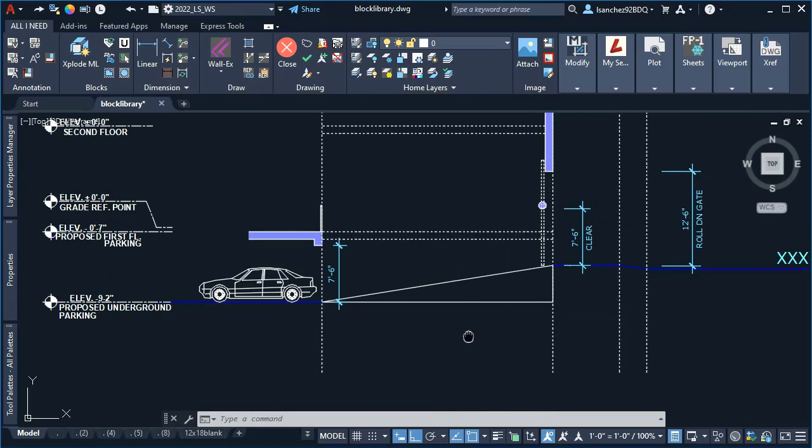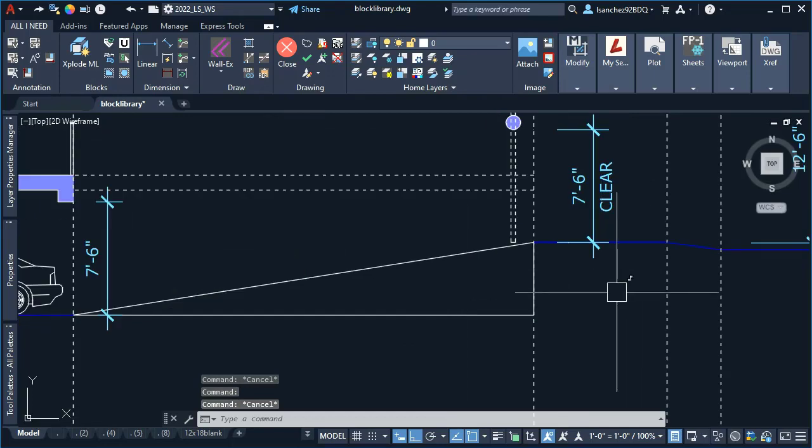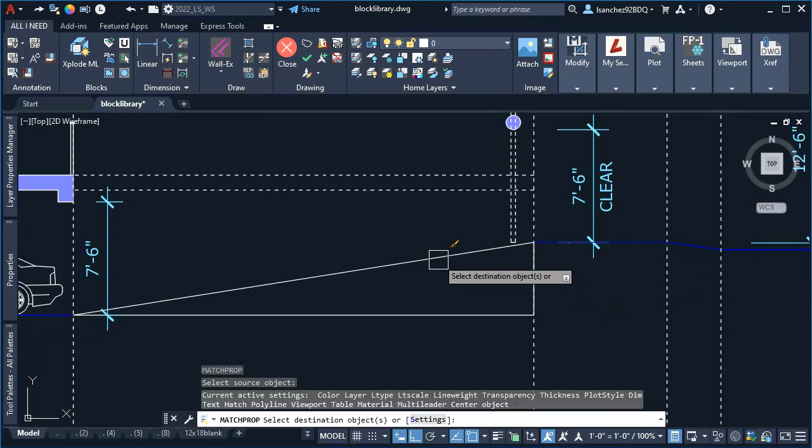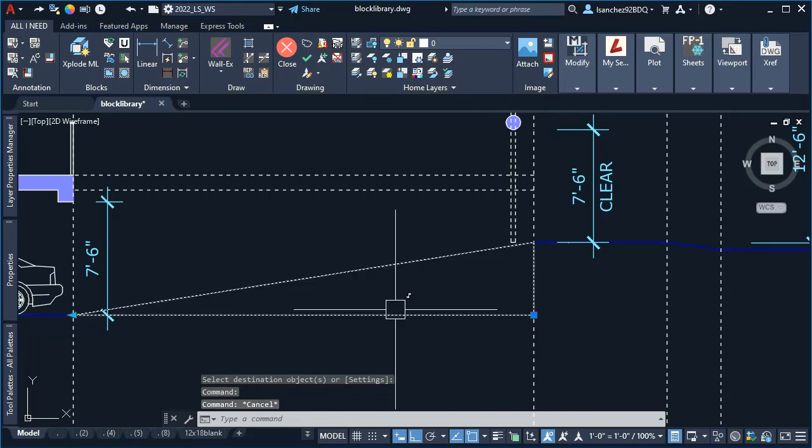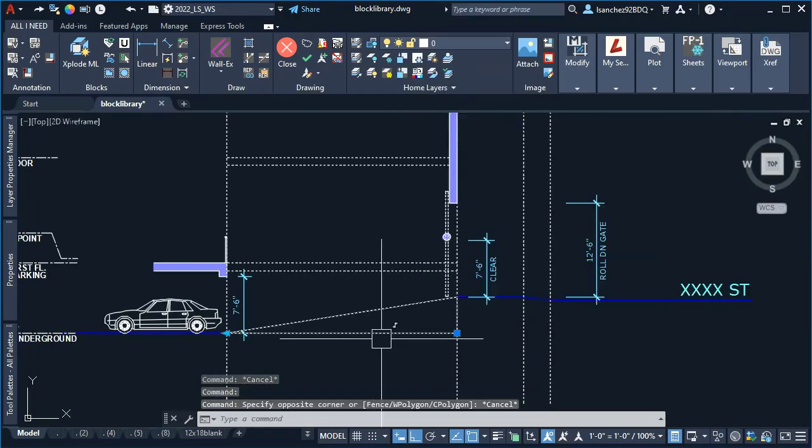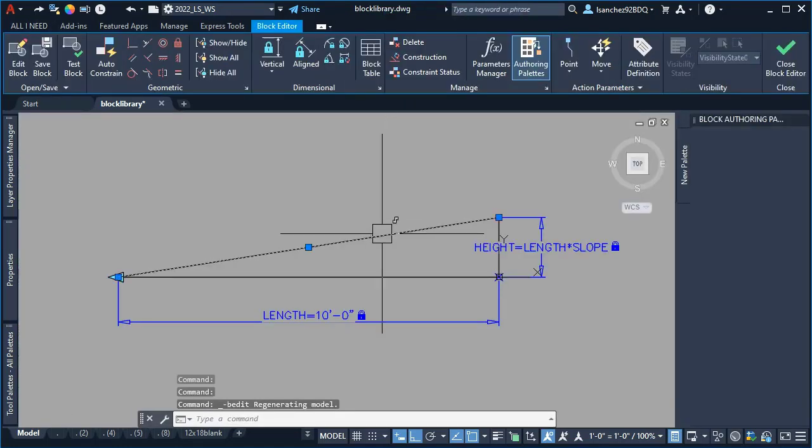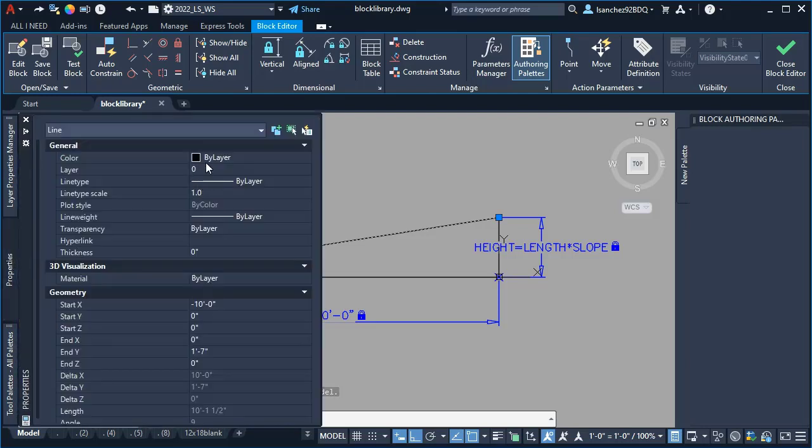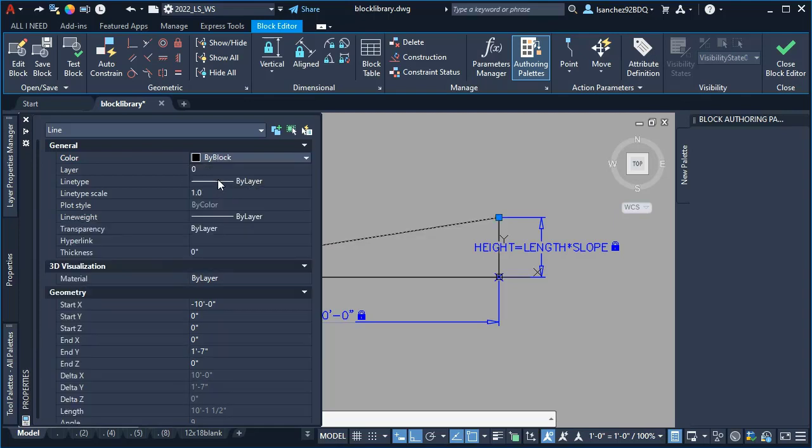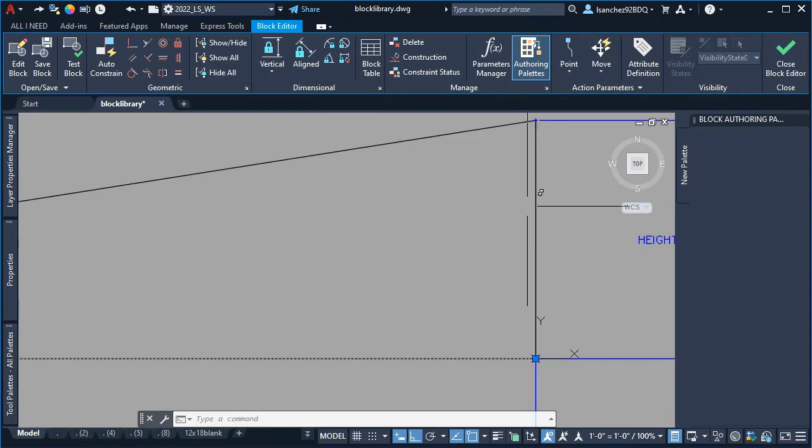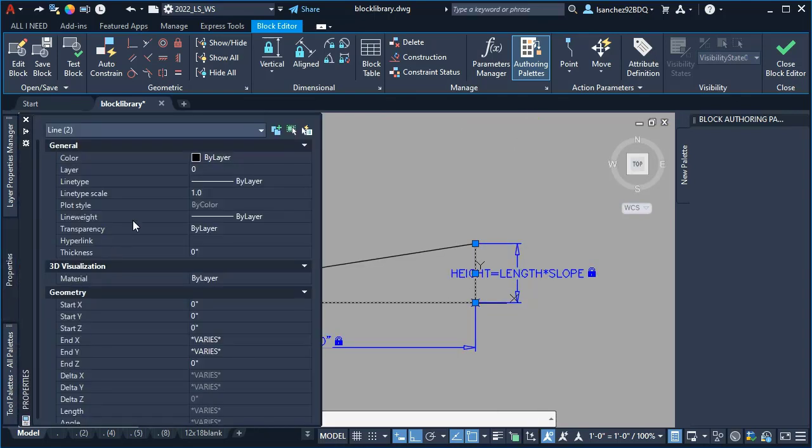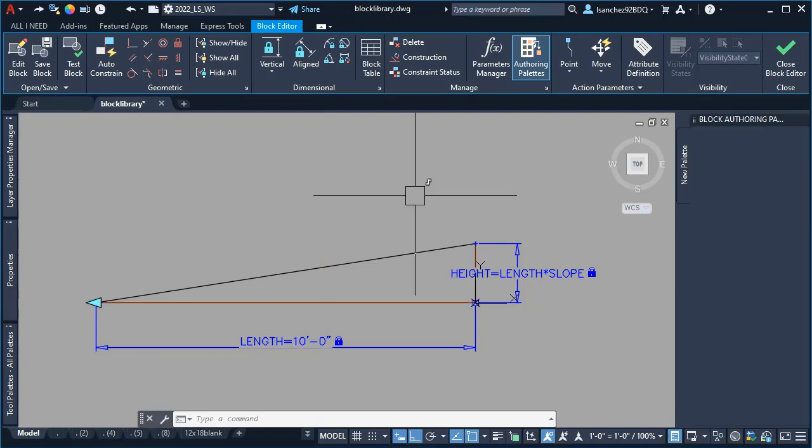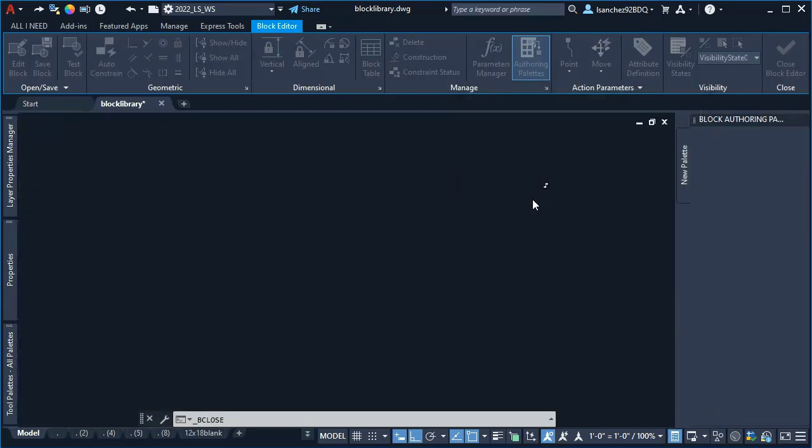He could also match properties to update the layer of his dynamic block. Oops, it's not updating. I forgot to follow the AutoCAD best practices when creating blocks because I was so excited to get this block done for my friend. I simply went to the property palette and changed this line to 'by block,' and then the other two lines to a specific layer—in this case, the def point layer—because I didn't want this layer to be shown or to print whenever my friend plots or prints his drawing.